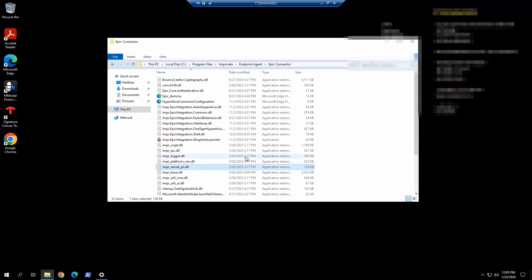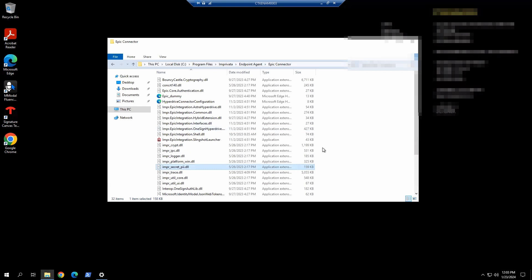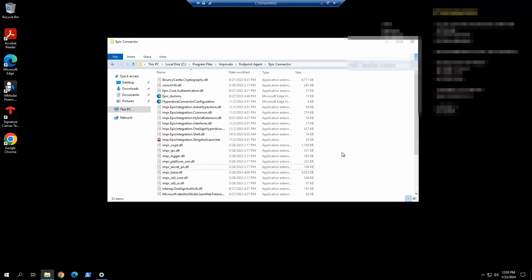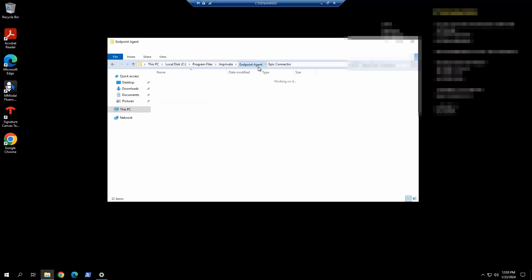Sometimes when you do an upgrade, some of the files are missing. So you've got to do a clean uninstall and reinstall again to make sure it has enough files in here. That looks good. We're going to move on and test launching Epic Hyperdrive.